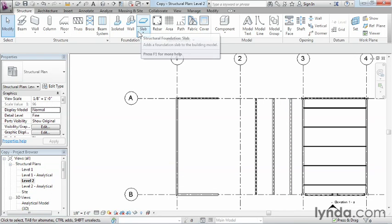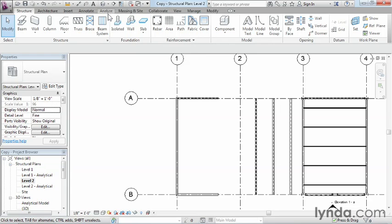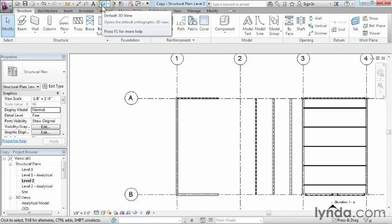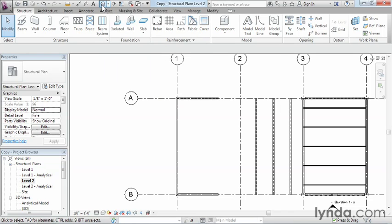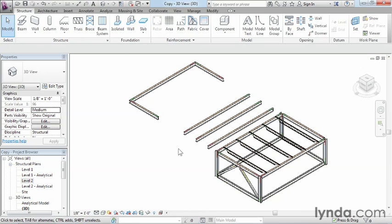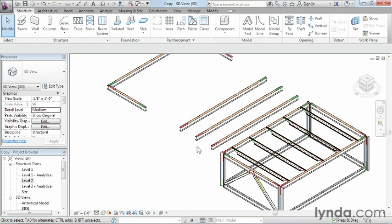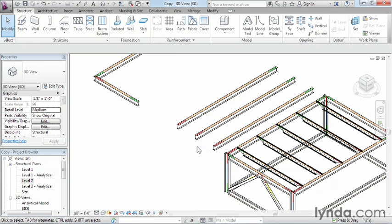If we want to take a better look at it, we can move up here and there's this little house icon up at the top of the screen. It's the default 3D view. Go ahead and select on that, and you can see all three copies that we just made.